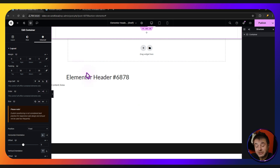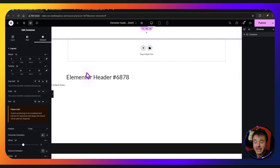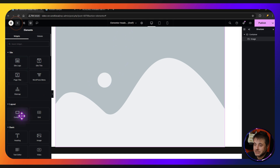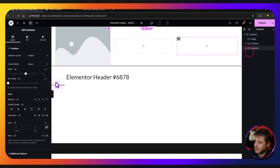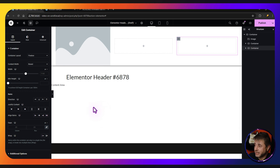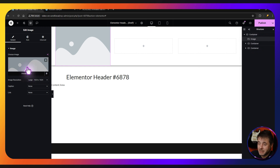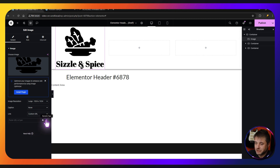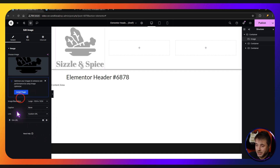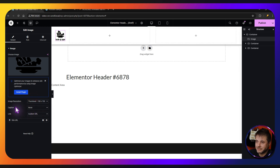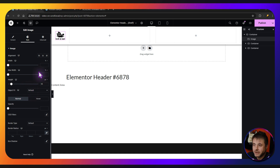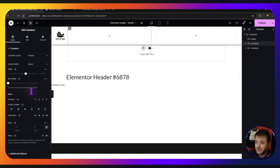I like the Image widget over the Logo widget because you have more controls. Click the plus sign, find the Image widget, drag it over, then add two containers next to it and duplicate one. Click on the image — choose your logo, click Select. For the link, change to Custom URL, choose the Dynamic Tags icon, and set it as Site URL. For size, set 150 by 150. Then go to Style and set the height to 55 pixels.